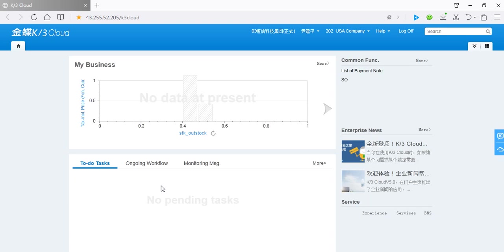This area is information central. It will be displayed to-do tasks and ongoing workflow.